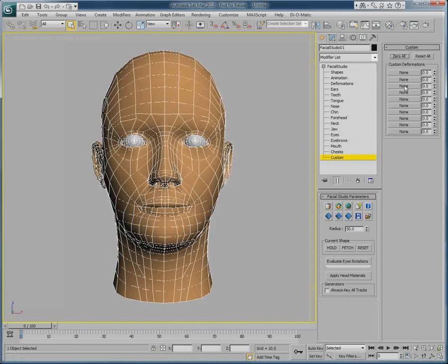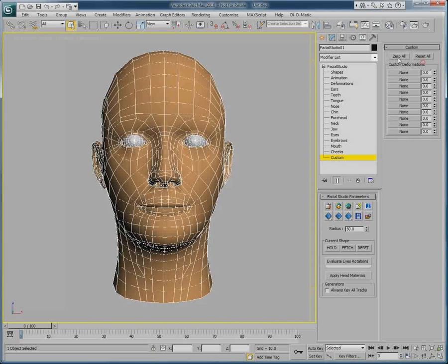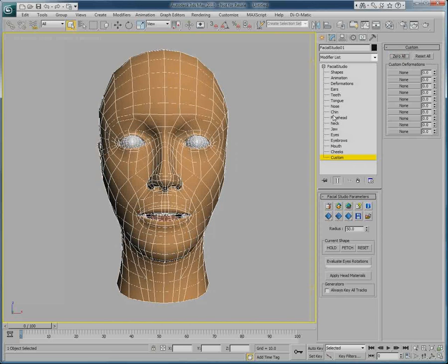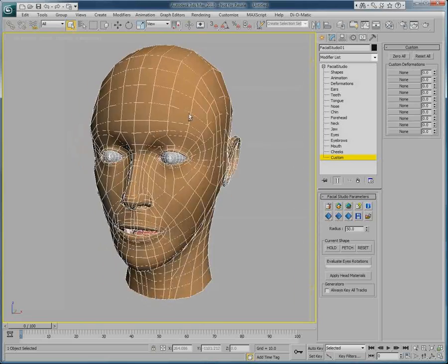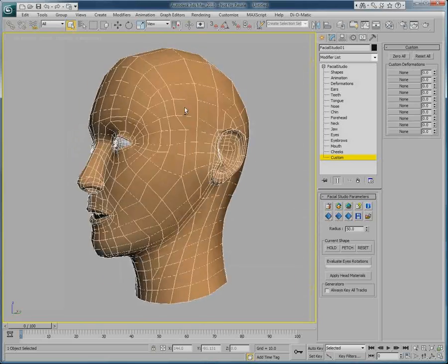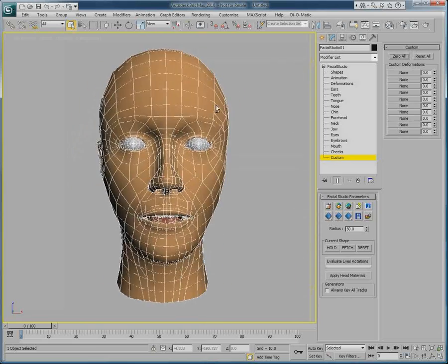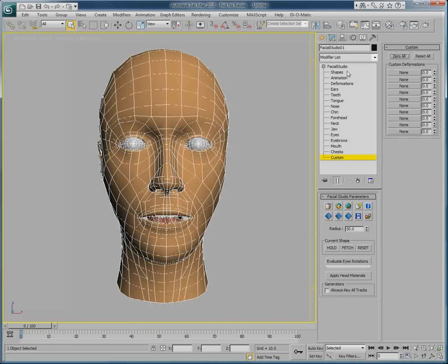So we can go in custom sub-object where we have several controls and two buttons, 0 all and reset all. If we click on the 0 all, all of the values composing the head become 0, and we are presented with a neutral head, so to speak.